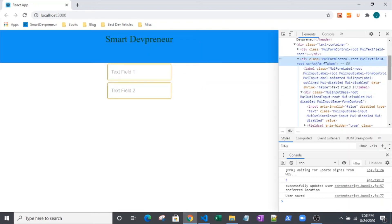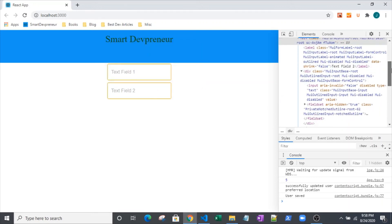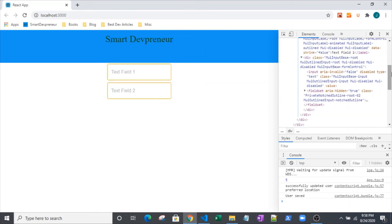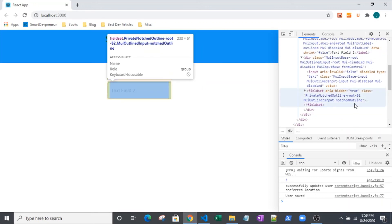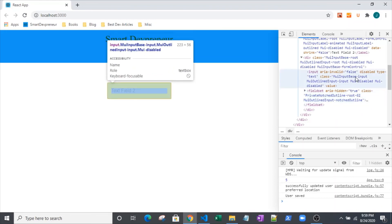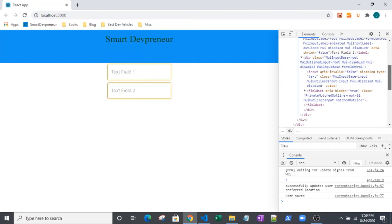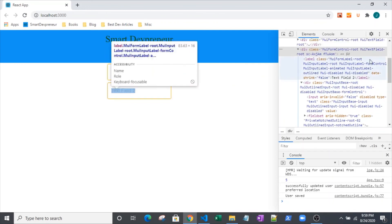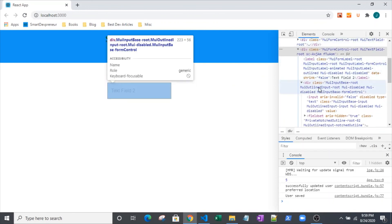So then we've got, let's see, see if we can find - okay, so here's MUI outlined input notched outline. See if we can find the disabled class. Oh, there we go. MUI disabled. So we can see we've got a div here, a child div here, and a child element of field set here.